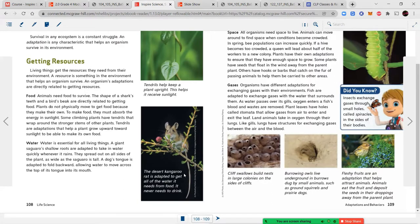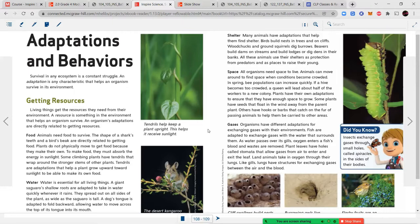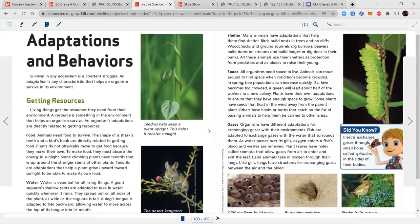The desert kangaroo rat is adapted to get all the water it needs from food and never needs to drink. Shelter: many animals have adaptations that help them find shelter — birds build nests in trees and on cliffs, woodchucks and ground squirrels dig burrows, and beavers build dams and lodges. Space: all organisms need space to live. If a beehive becomes too crowded, a queen will lead about half the workers to a new colony. Some plant seeds float on wind or have hooks that catch onto animal fur to spread to new areas.